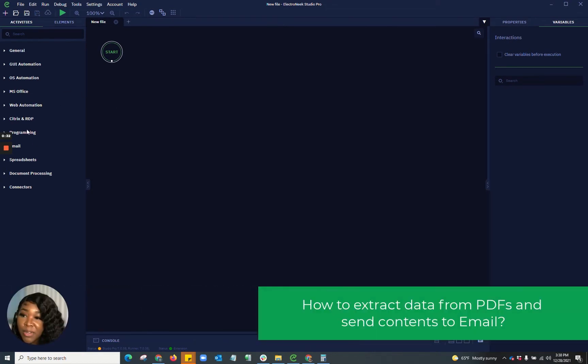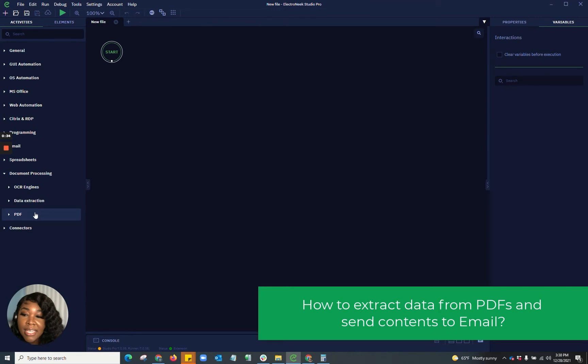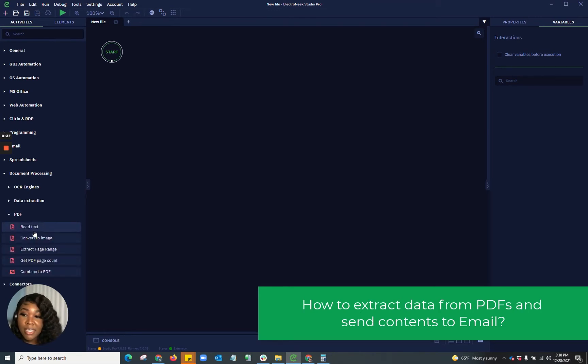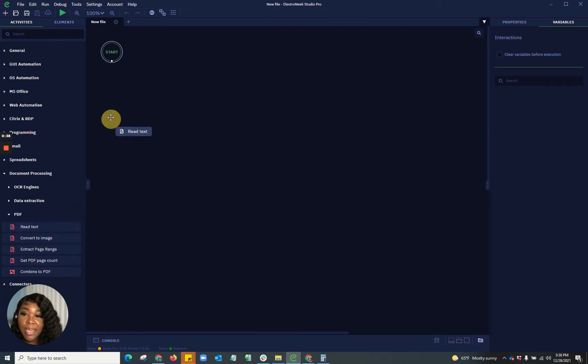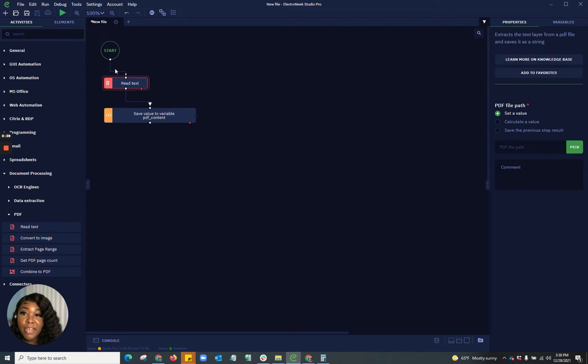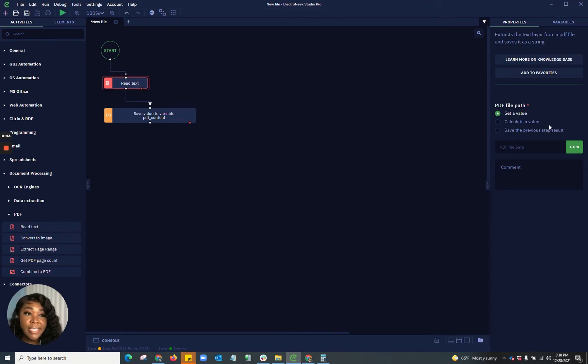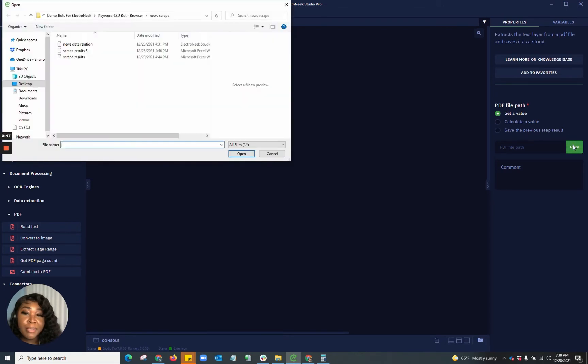To start off, I want to jump into my document processing and get into some of my PDF activities. I'm going to start by reading the text layer of that PDF. Once you choose this activity, you'll be met with the parameters. The parameters will allow you to go in and pick the path to the actual file.